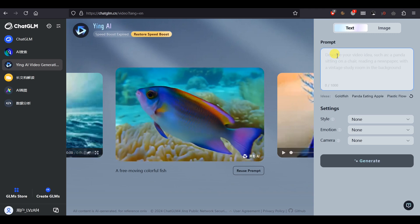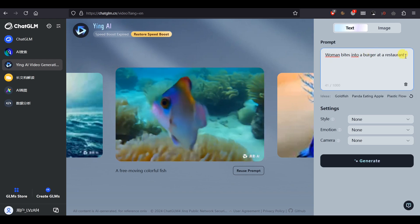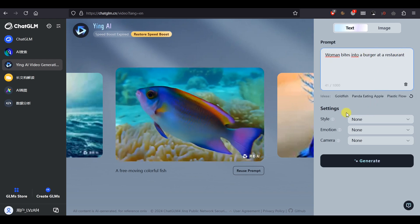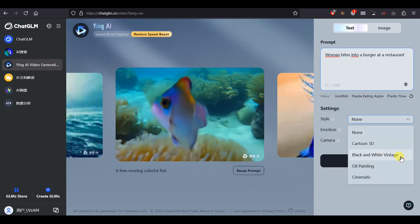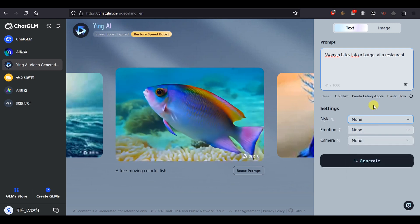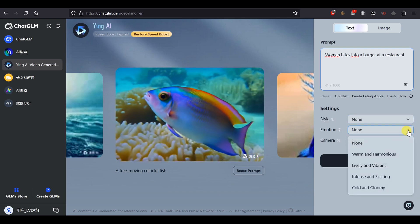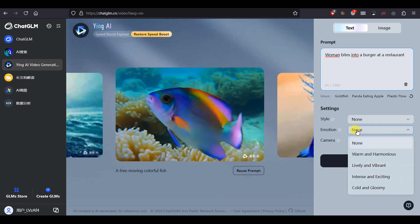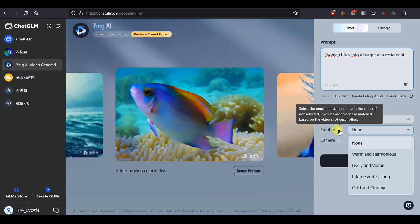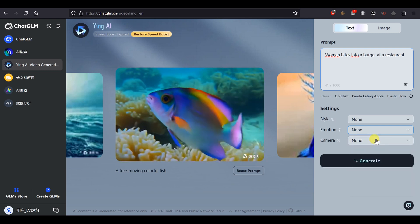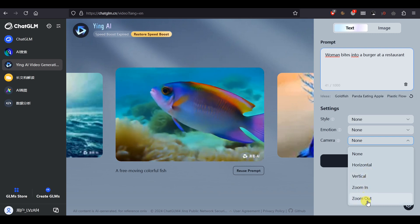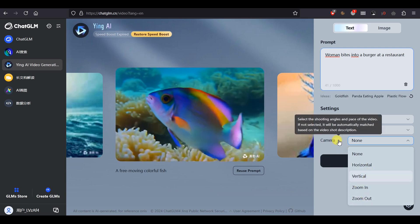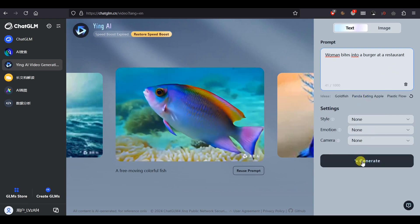And let's use a similar prompt as what we checked Minimax with earlier. Woman bites into a burger at a restaurant. And now then we have some settings here. Style: Cartoon, Vintage, Oil painting and cinematic. We'll go with none. Emotion: Warm, Lively, Intense, Cold. It says we can set the atmosphere, and if not, it will adjust to the prompt. And then there's a camera setting. Horizontal, vertical, zoom in and out, and again you can also just put that in your prompt. Okay, then we're all set with prompt and no settings. Then let's generate.